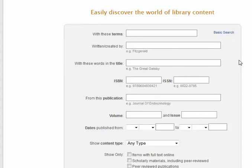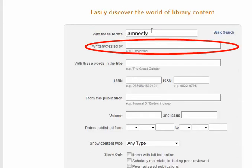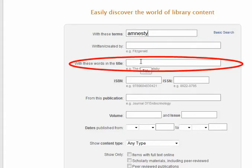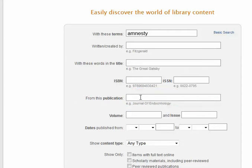Here I have a lot of search options. The Terms field lets me put in a keyword, like Amnesty. Written Created By lets me see works by any author that I search for. Words in Title lets me search for specific words in the title. And Publication Search, importantly, lets me look for works in a specific journal or magazine. In this case, I'm going to look in the Journal of International Migration.